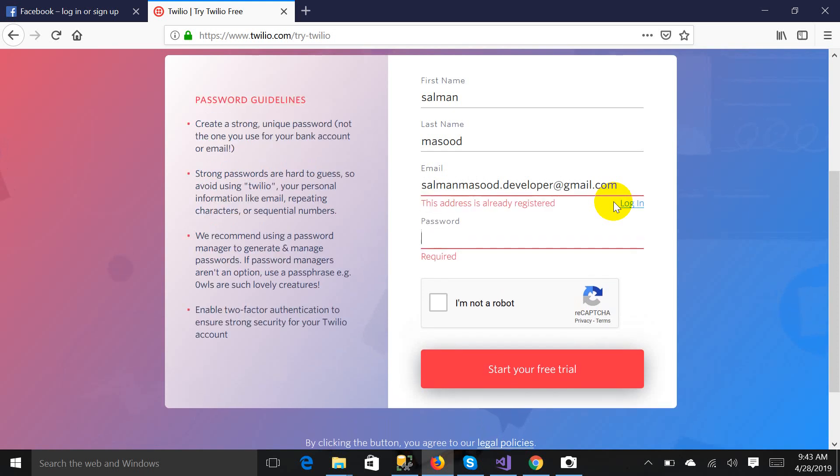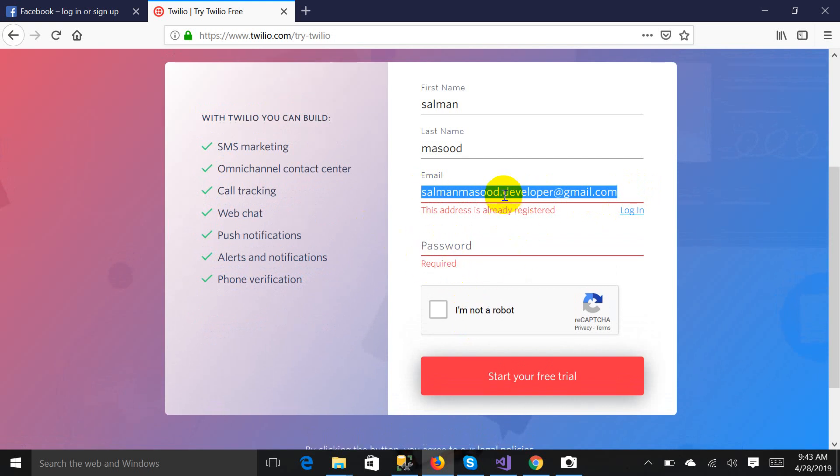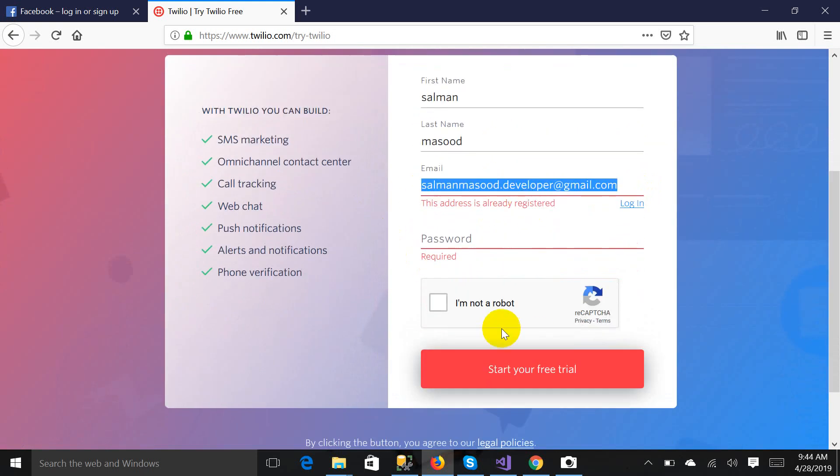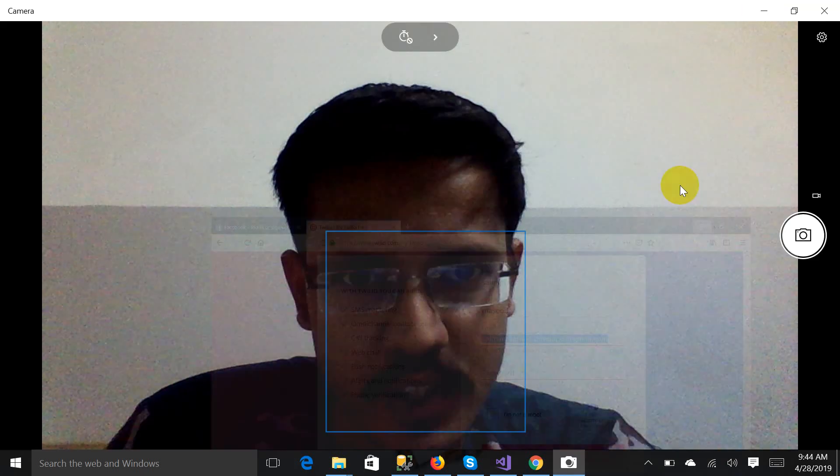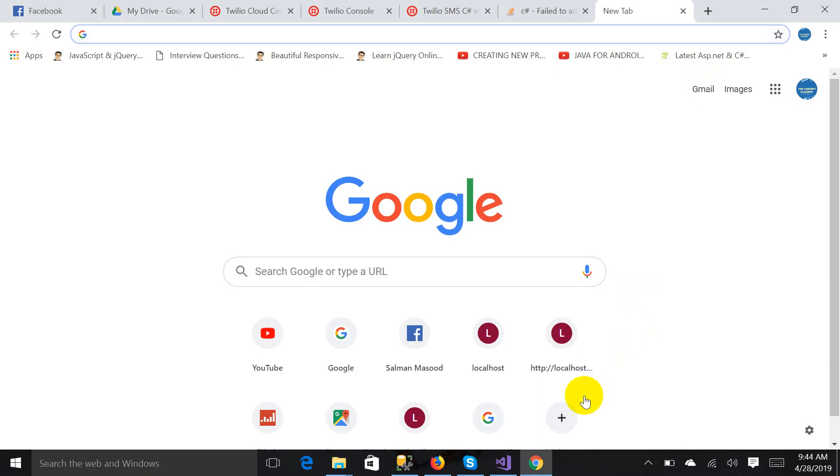This address is already registered because I have registered. After registering on this form you have to click on start free trial and then you will land on a page which will look like this.